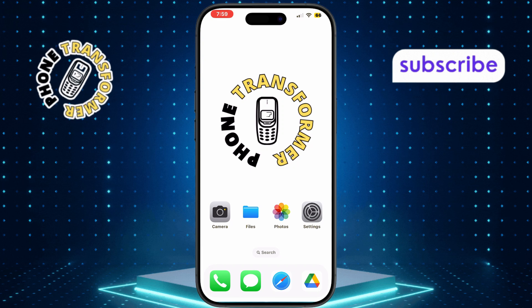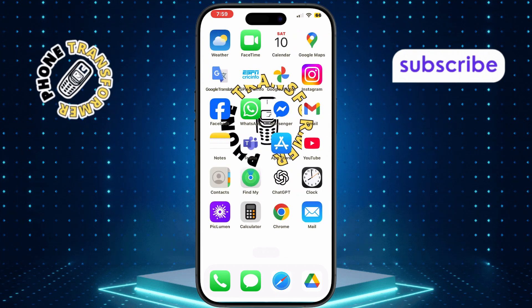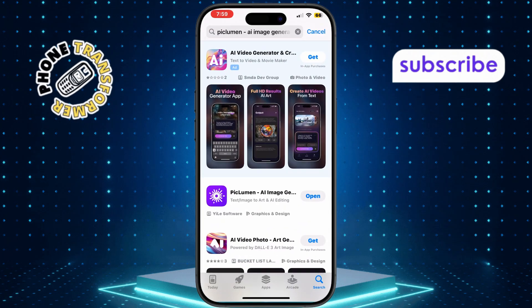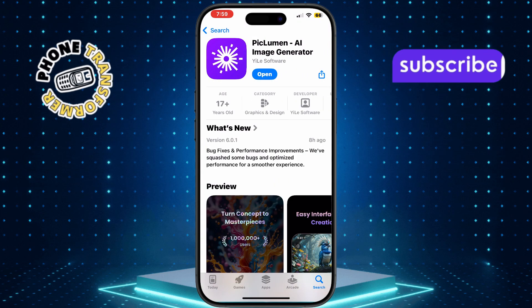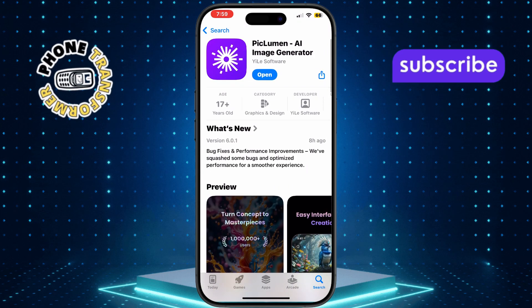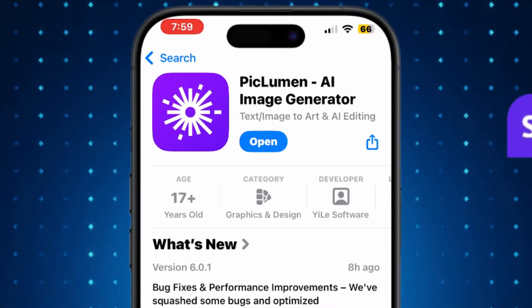Open the App Store and search for PicLumen. Tap Get to download and install the app. This is where you'll generate your AI images.